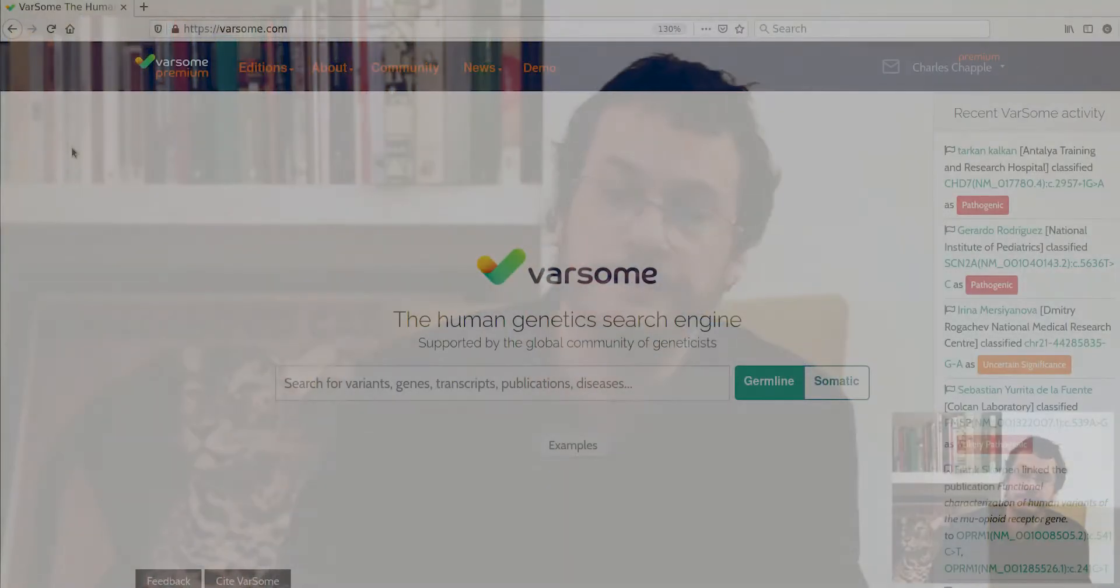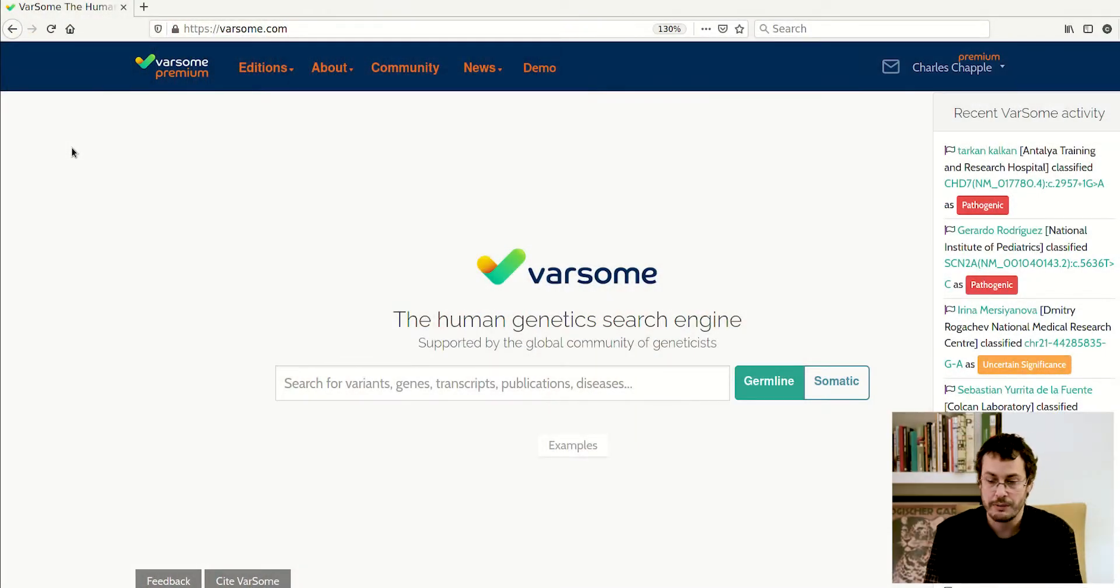Hello, my name is Charles Chappell and I'm head of bioinformatics at Varsom. You are probably familiar with Varsom, but what you may not be aware of is that users of our Varsom premium paid service can also annotate and classify somatic variants, and we will classify these using our automatic AMP classifier. Here's how it works.